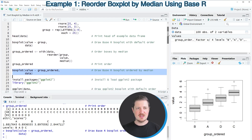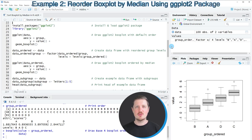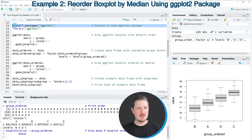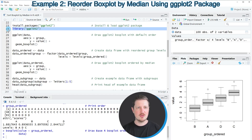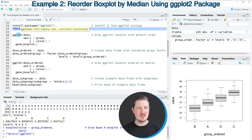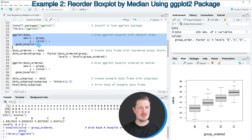In this first example I have shown how to use base R to draw a boxplot ordered by median. It's also possible to use the ggplot2 package for this task, starting in line 23 of the code. We first need to install and load the package as shown in lines 23 and 24. After loading it, we can use the ggplot and geom_boxplot functions to draw our boxplot as shown in lines 26 to 29.